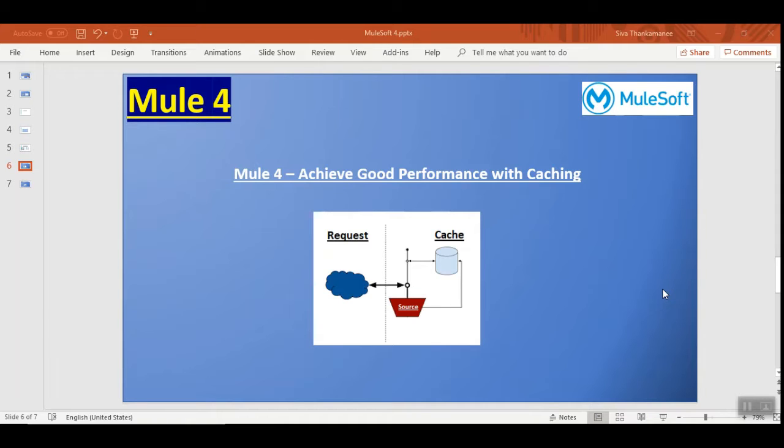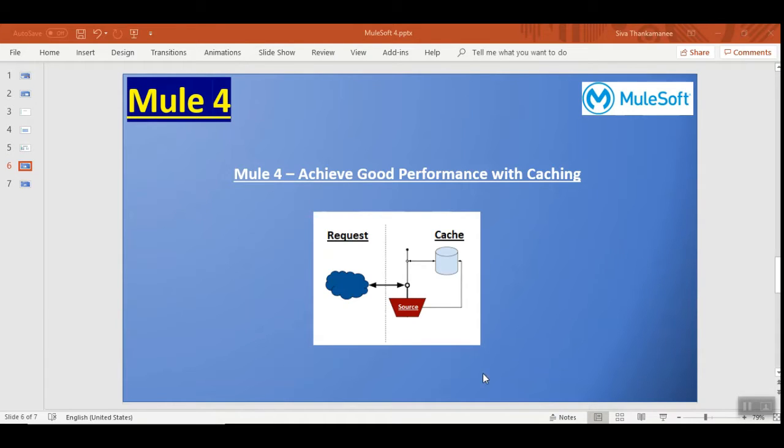In this situation you can make use of caching so that you don't need to make a repeated attempt to the actual source of information, but rather you can get the data immediately from the caching and performance can be tuned that way. Let's get started.